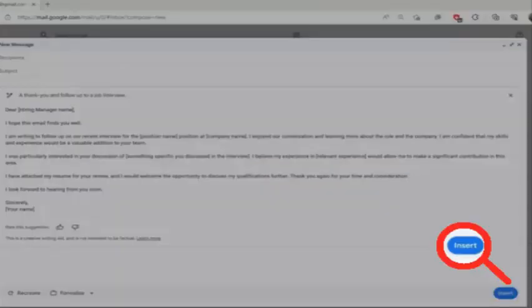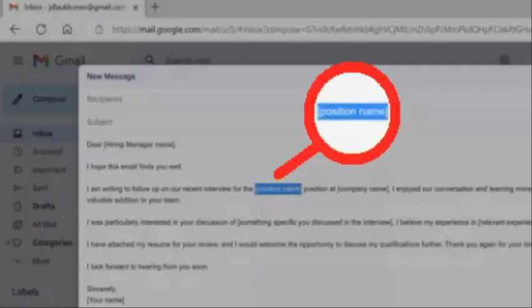When you're happy with the results, click Insert. Highlight any placeholder text and replace it with the correct details.